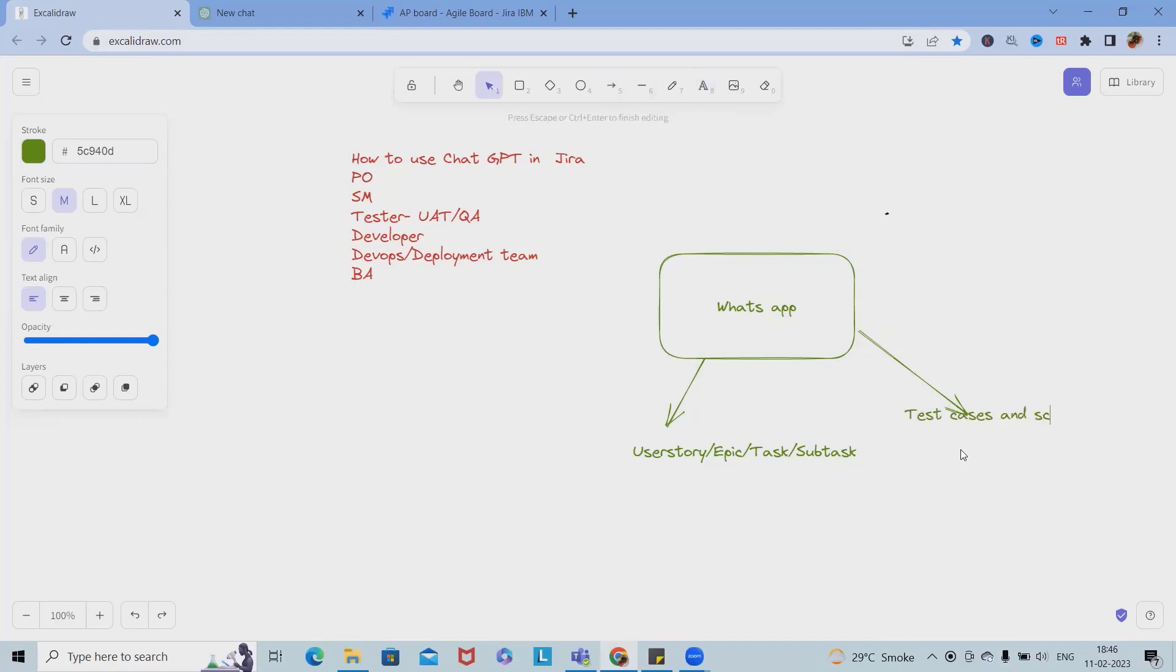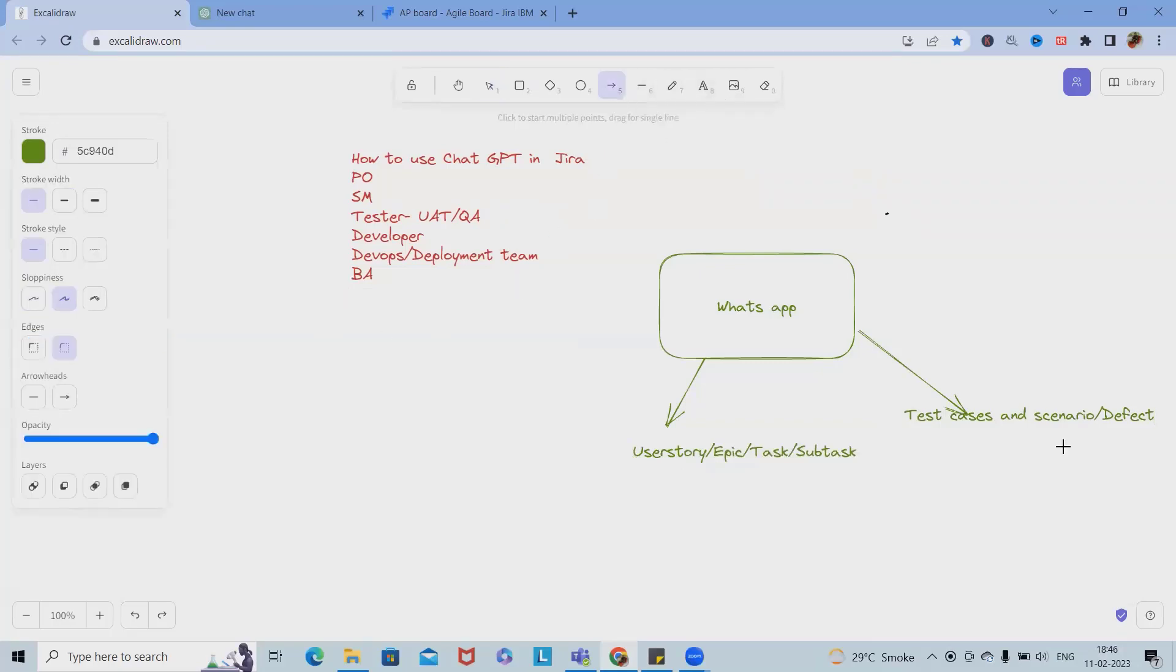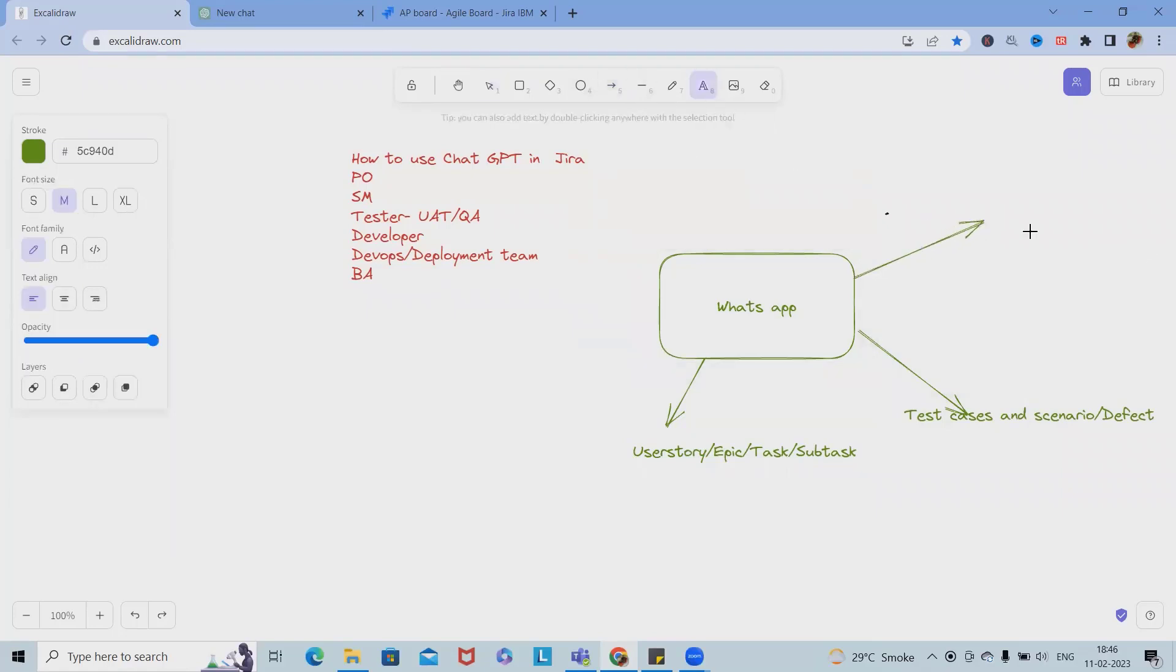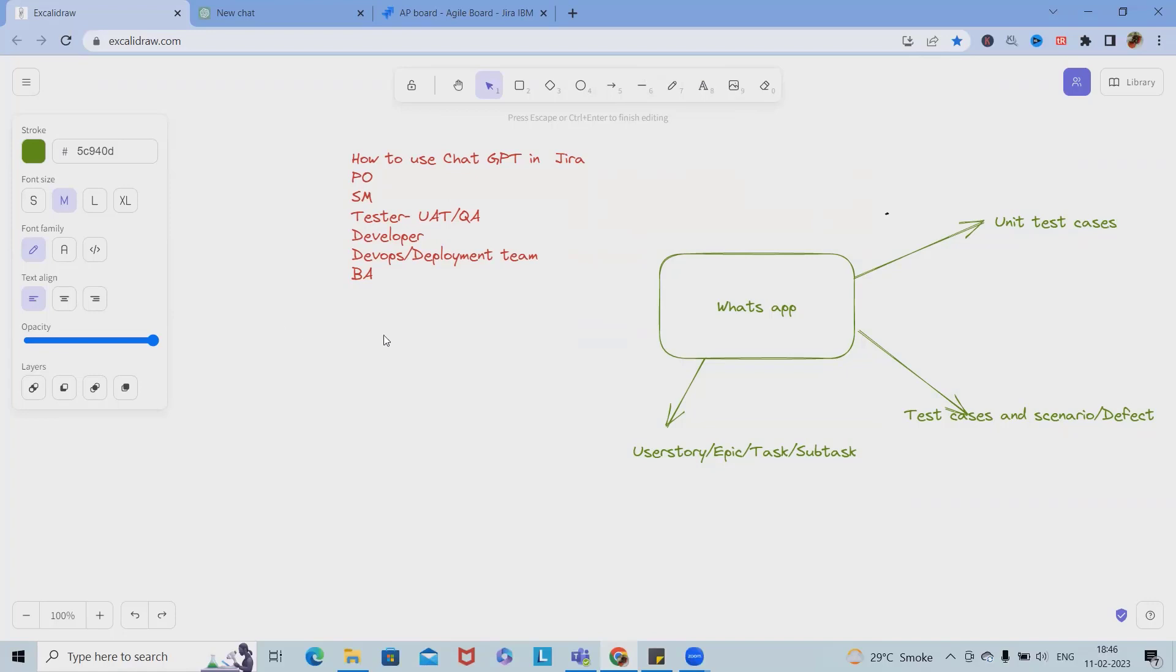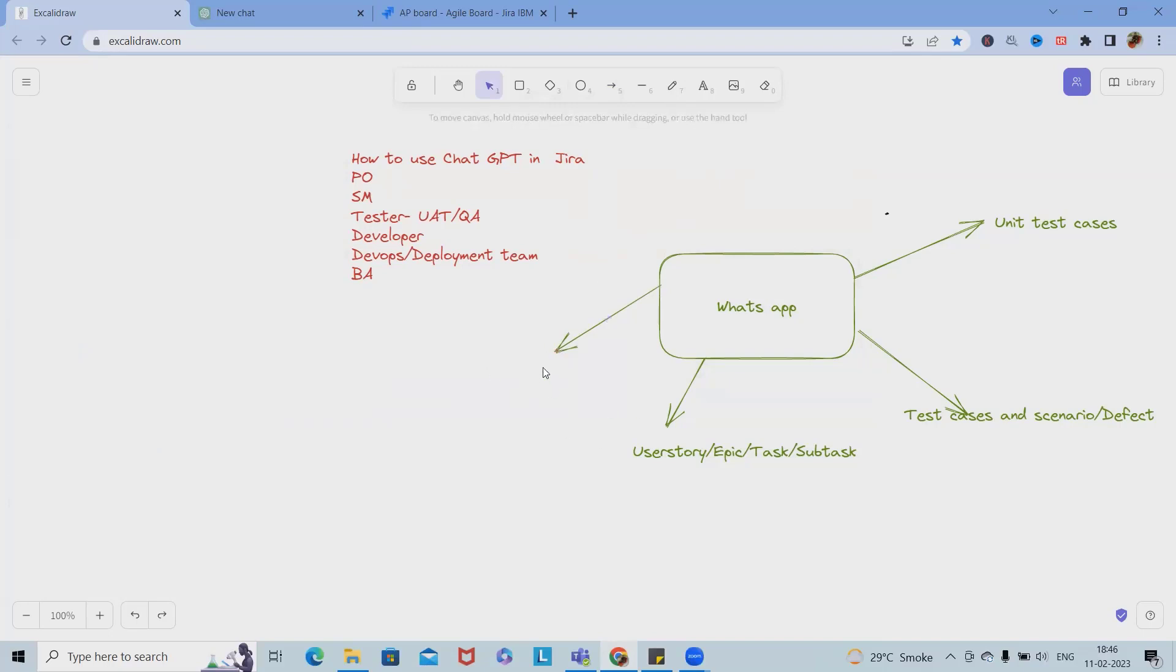They can also use it in defect reporting. As a part of developer, if development team wants to build documentation, they can take help of ChatGPT for documentations or designing unit test cases. The DevOps and deployment team can build a CI/CD pipeline or anything related with DevOps. DevOps team will use it from different perspective.